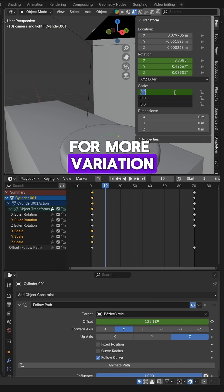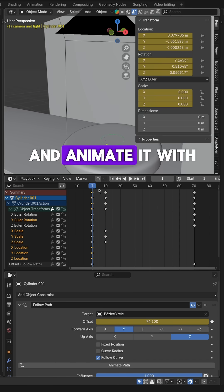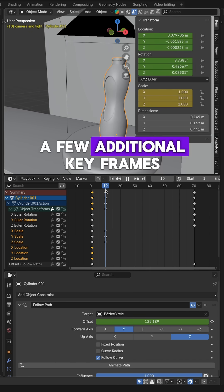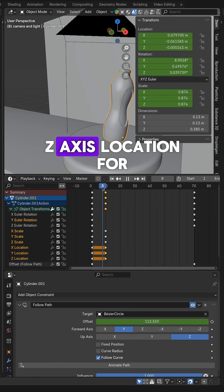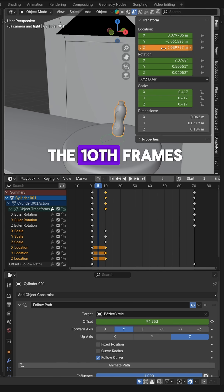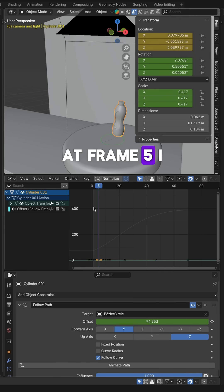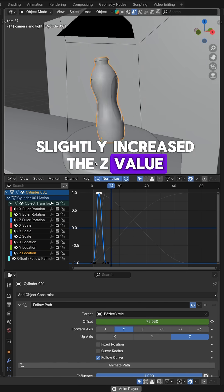For more variation, adjust the position along the Z-axis and animate it with a few additional keyframes. I used the same Z-axis location for both the first and the 10th frames. At frame 5, I slightly increased the Z value,